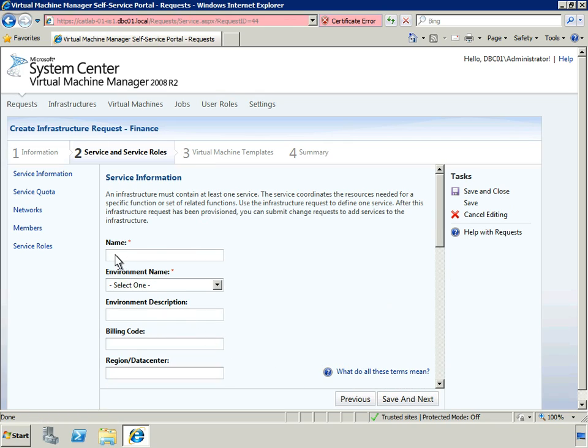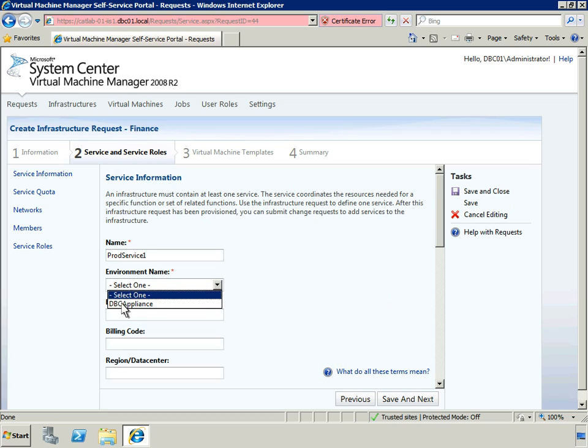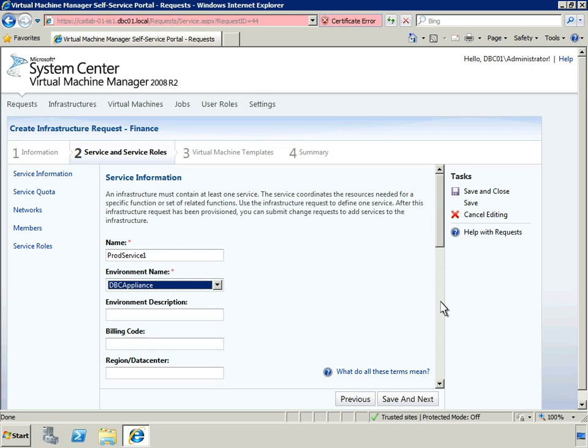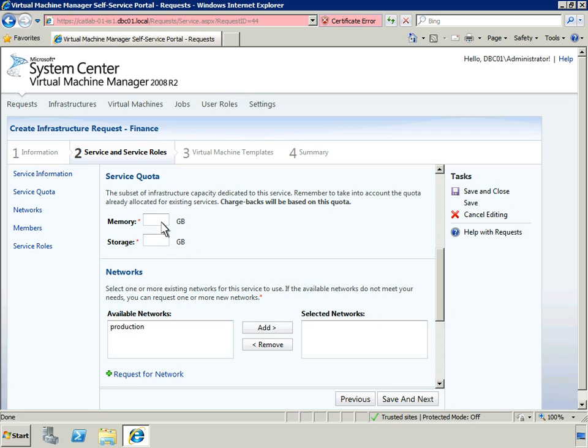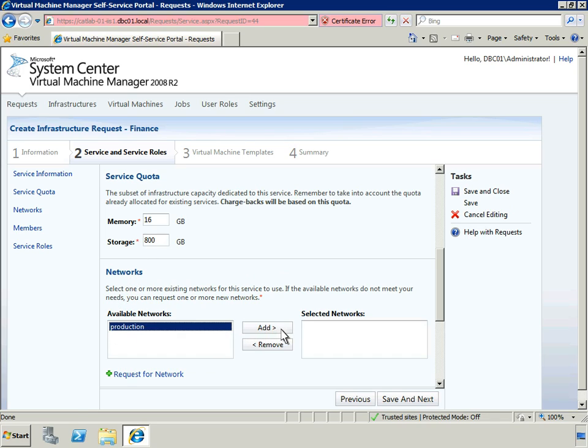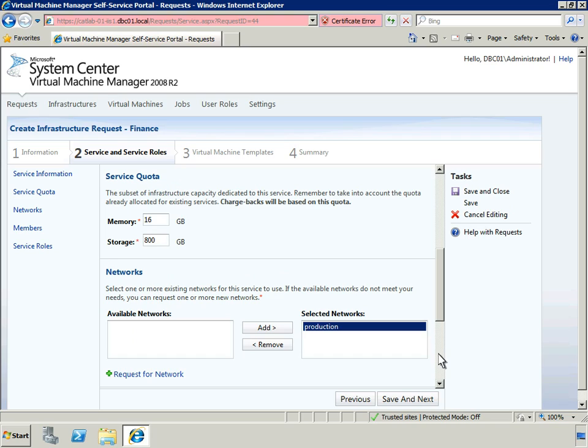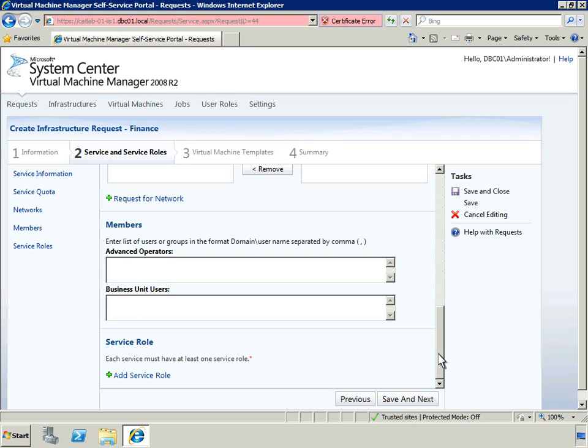Infrastructures must contain at least one service to coordinate the resources needed for a specific function. Services are each allocated a portion of the infrastructure's memory and storage. In this infrastructure request form, we'll define a single service to start us out. We'll select the only environment we have defined. The service quota defines the subset of available memory and storage capacity that is allocated to this specific service. Since we're provisioning only a single service, we'll allocate all infrastructure resources to this service. Next, we'll specify that our service will use the production network. If multiple networks were available, we could also select a second network to use as a backup. In the members section, we're going to define the advanced operators who will have access to this infrastructure once it's provisioned.